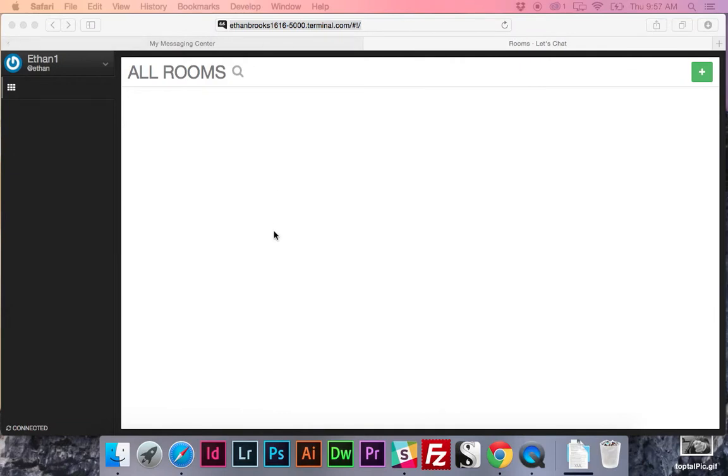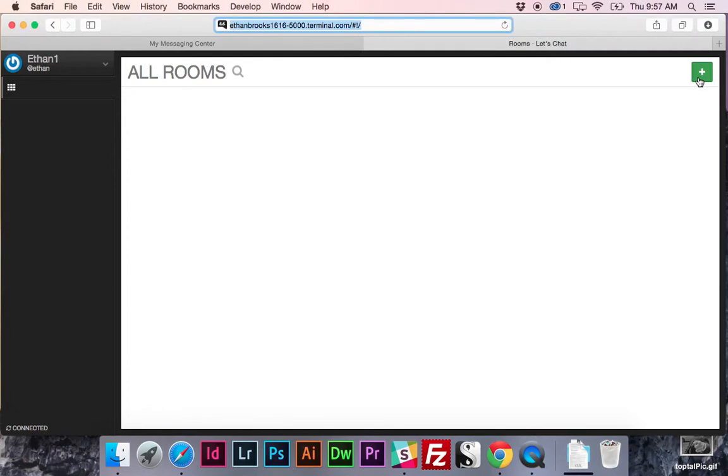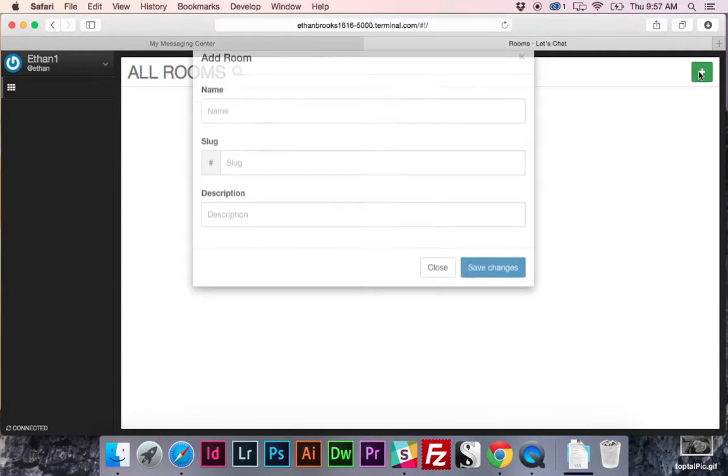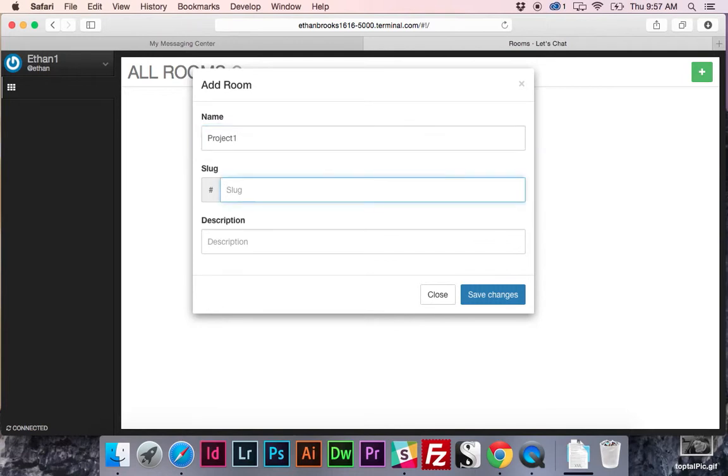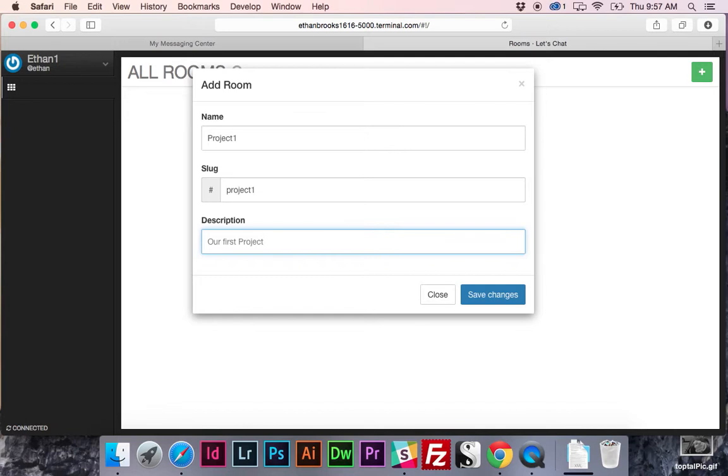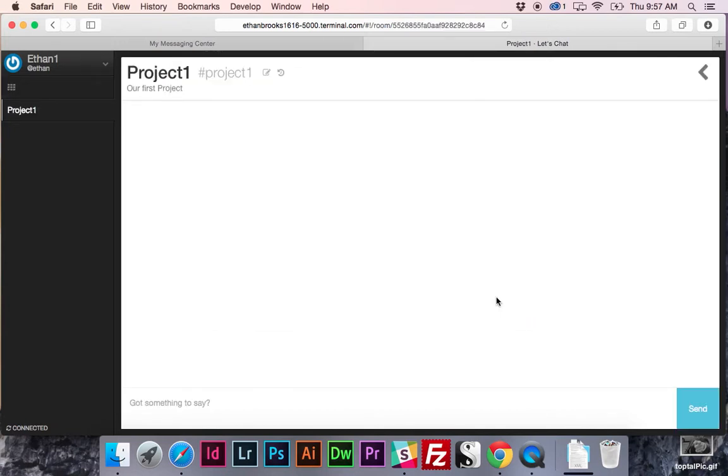So once you're in the first thing you're going to want to do is go ahead and create a room. And this is going to be an area for people to chat. So we'll just name it Project 1. And give it a description, our first project. So now anybody who logs in will be able to see this and will be able to post to it.